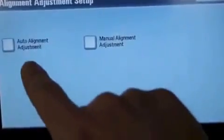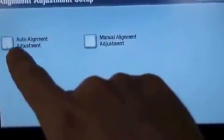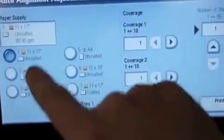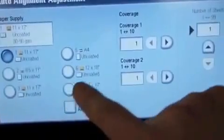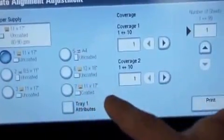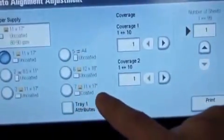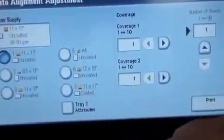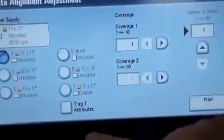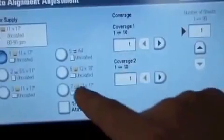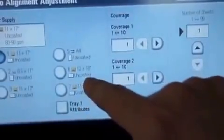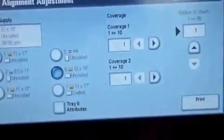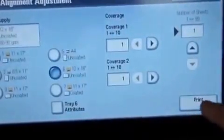And then I'm going to select the auto alignment adjustment. And at this point I'm going to select the tray and stock that I want to have the registration set for. In this case I'm going to select the 12x18 uncoated stock. Select the print button.